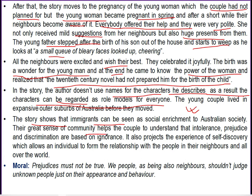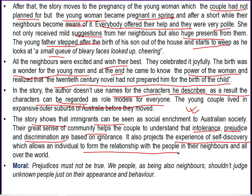The great sense of community helps the couple understand that intolerance, prejudice, and discrimination are the basis of ignorance — the basis which creates conflict even among people. The story also projects the experience of self-discovery which allows individuals to form relationships with people in their neighbourhood and all over the world. The moral of the story is that prejudices must not persist; we as neighbours should not judge unknown people just on their appearances or behaviour.